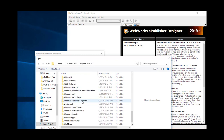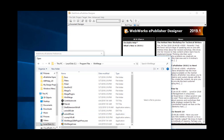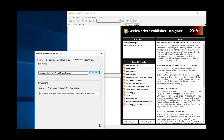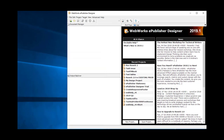WinMerge is one that you can get free of cost, and so I can configure that as well. If you'd like to see a full list of available diff tools for use with ePublisher Designer, we have that list available on our website.